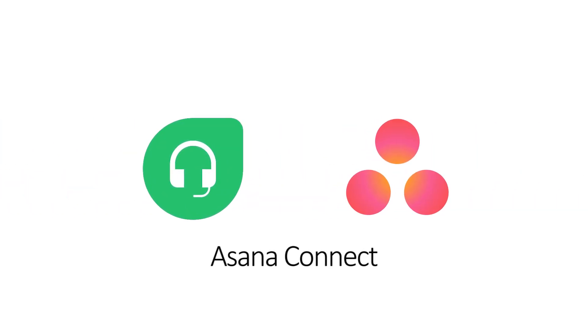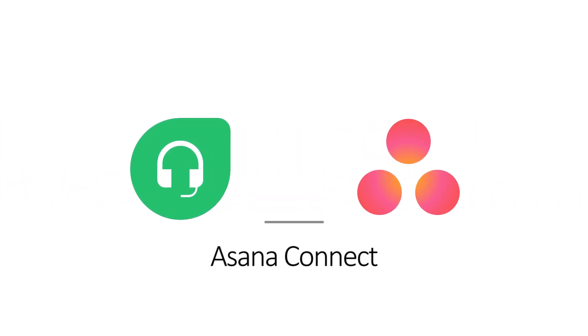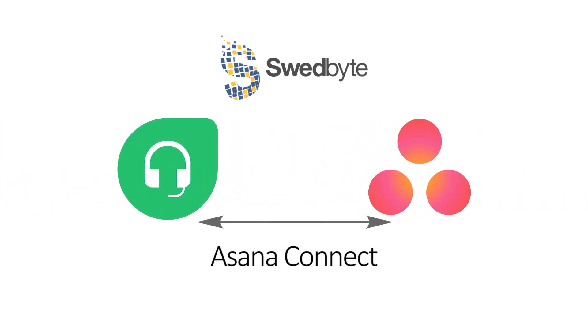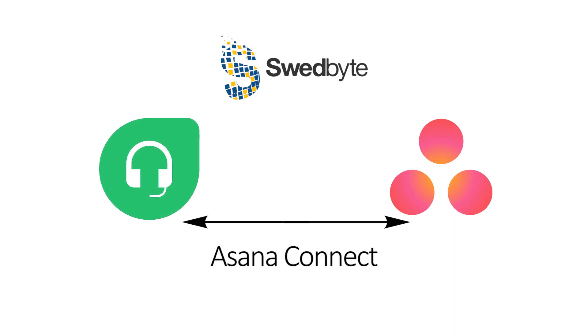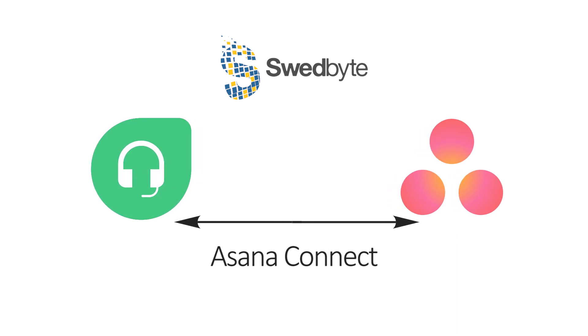Introducing Asana Connect, an integration app that helps utilize the powers of both FreshTask and Asana.